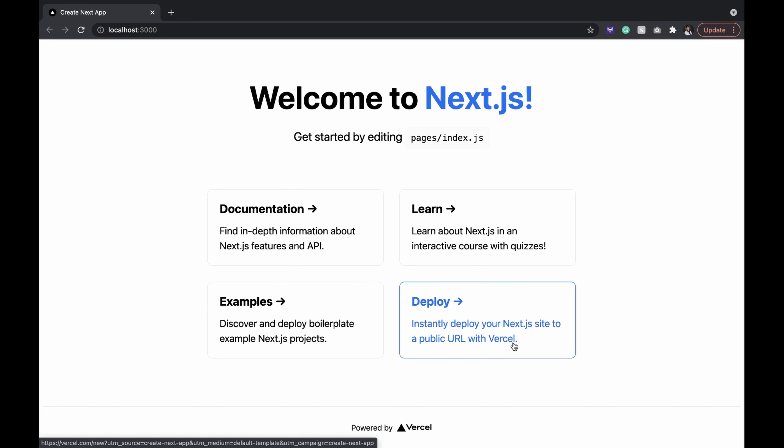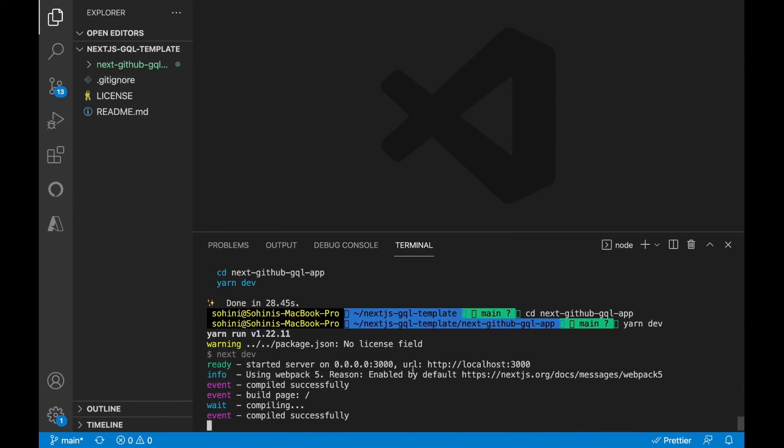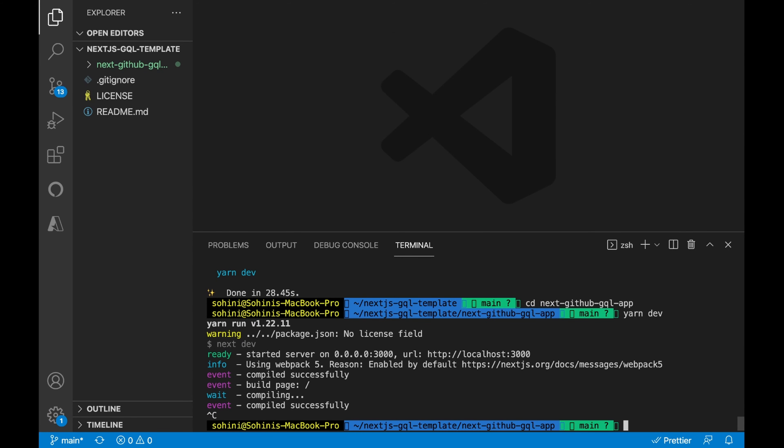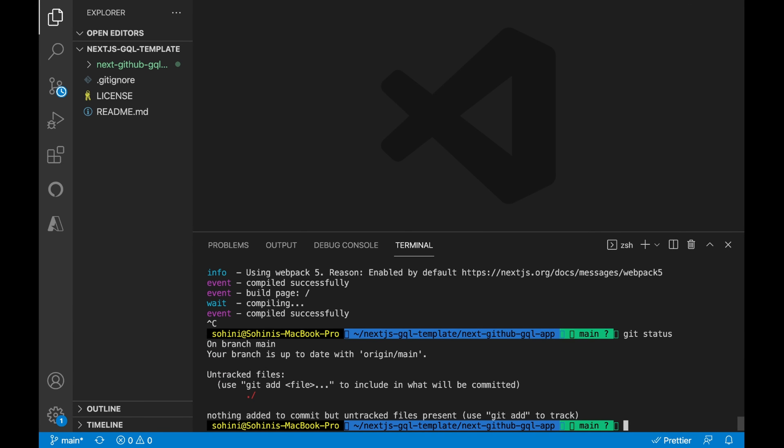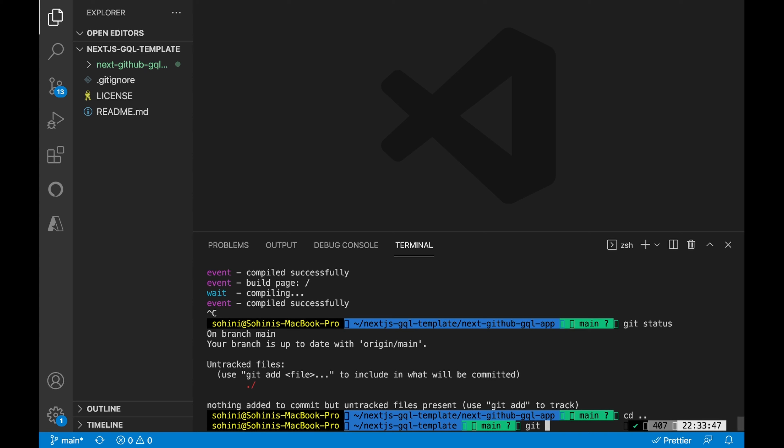Before that, we'll need to push this to our GitHub repo, else Vercel won't be able to deploy the code. Let's push it.